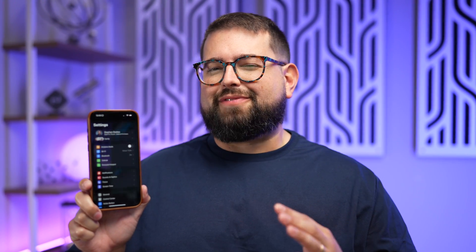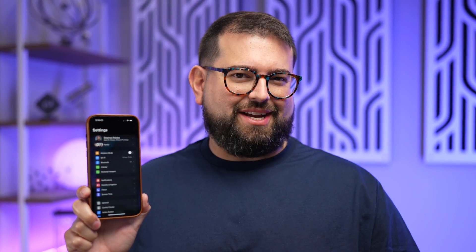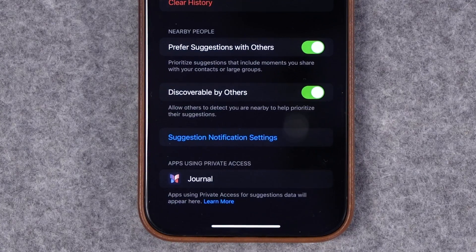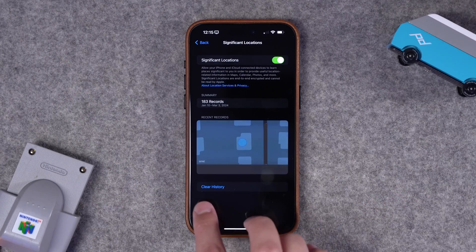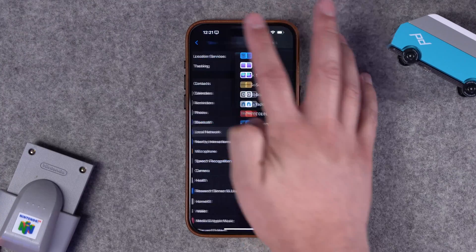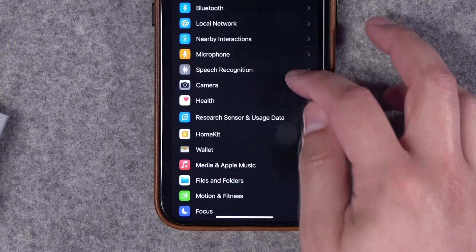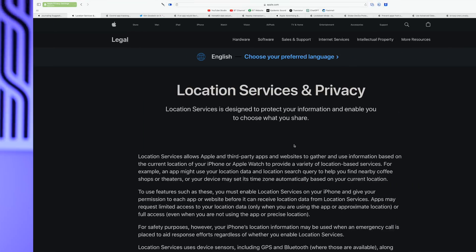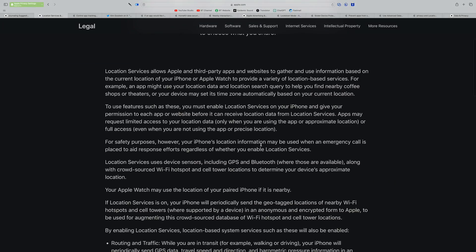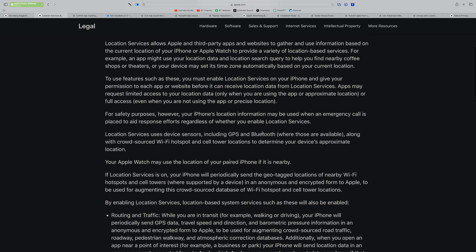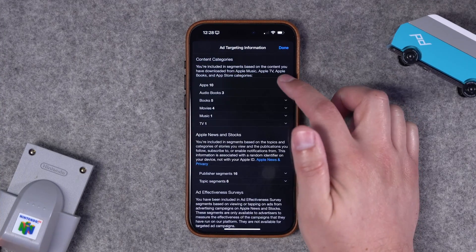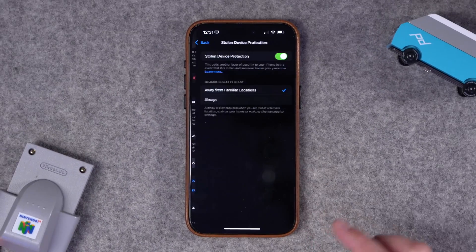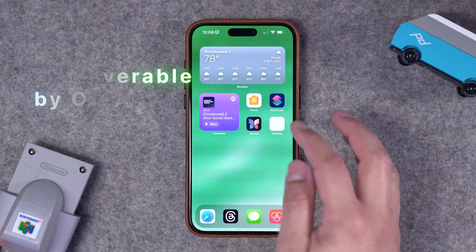When you start diving deeper into your iPhone you'll find a lot of interesting security settings — like what does 'discoverable by others' mean, or what can you do with the significant locations Apple tracks on your phone. There are even more privacy implications for things like local network access and home data access for third-party apps. I went through and found some of the most curious security settings, including how Apple tracks data to advertise to you, its new stolen device protection feature, and a ton more.